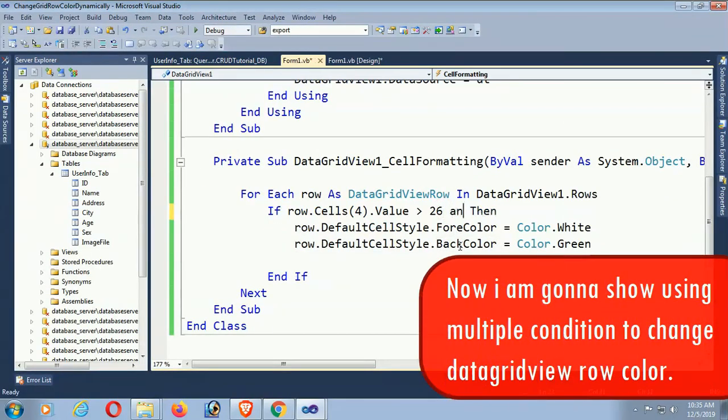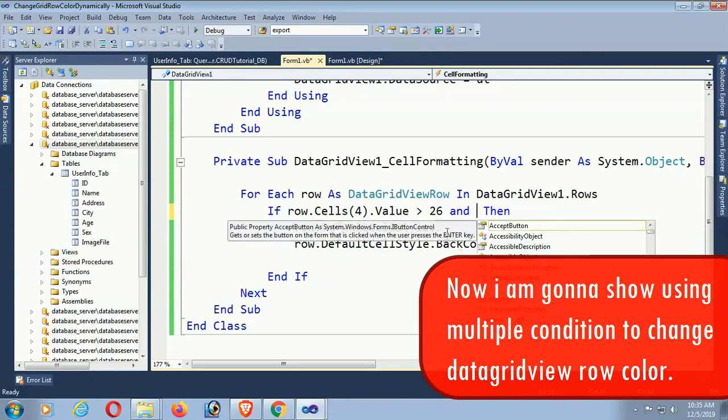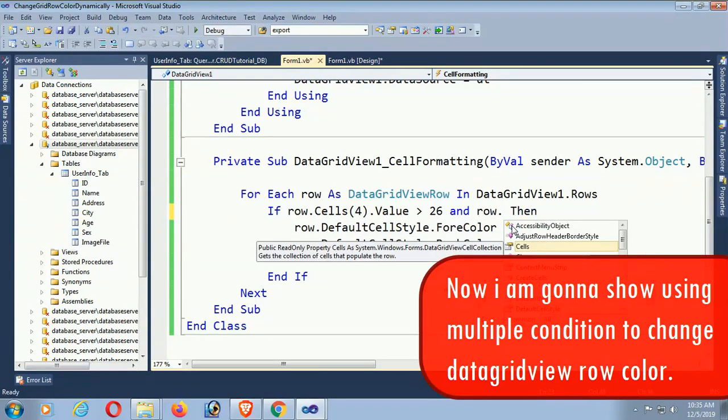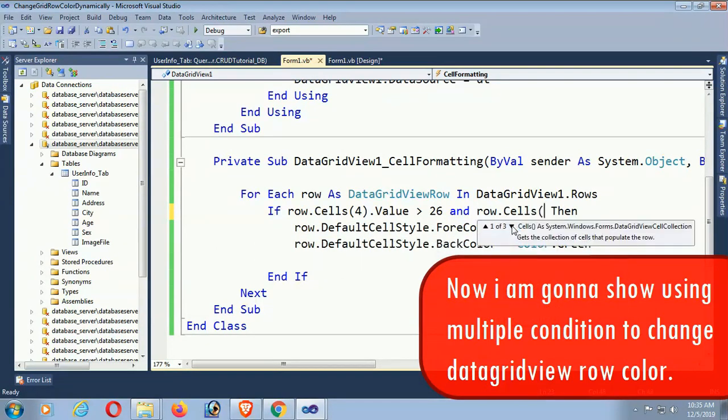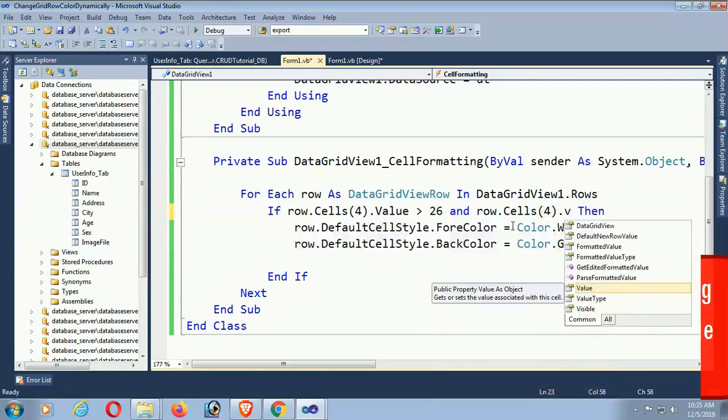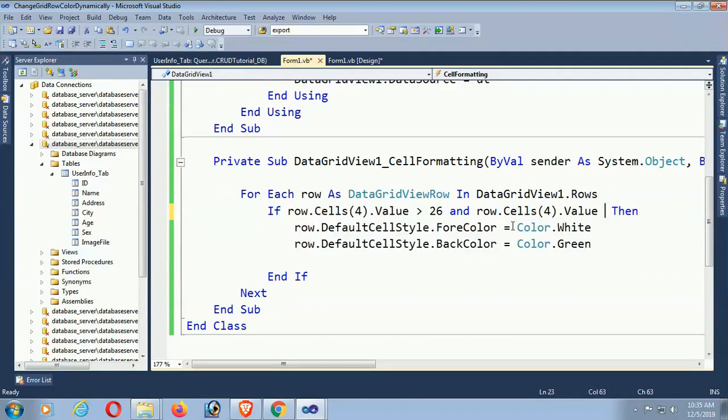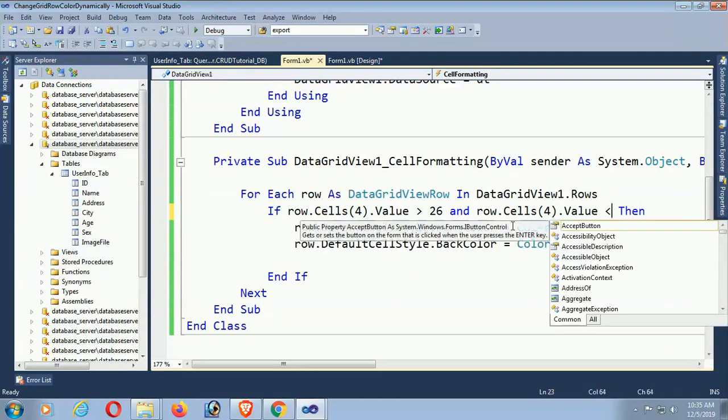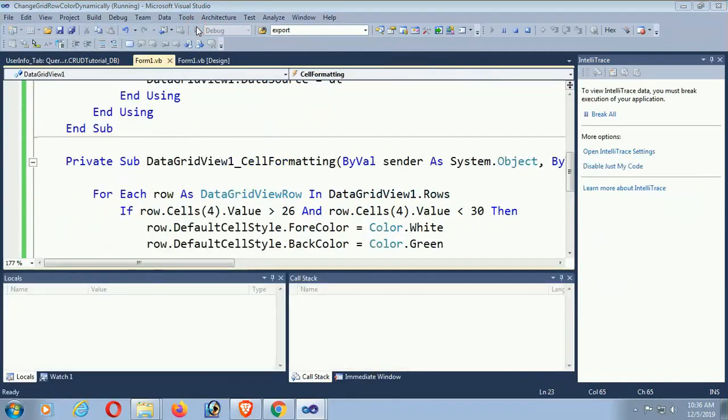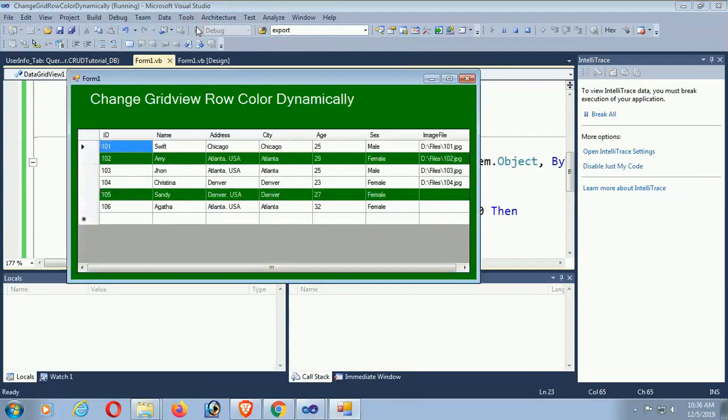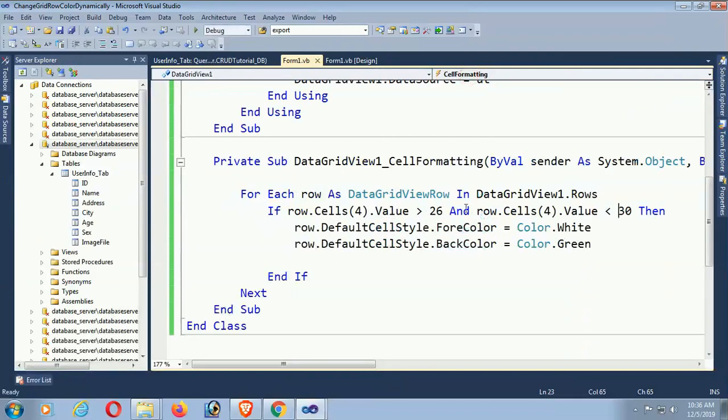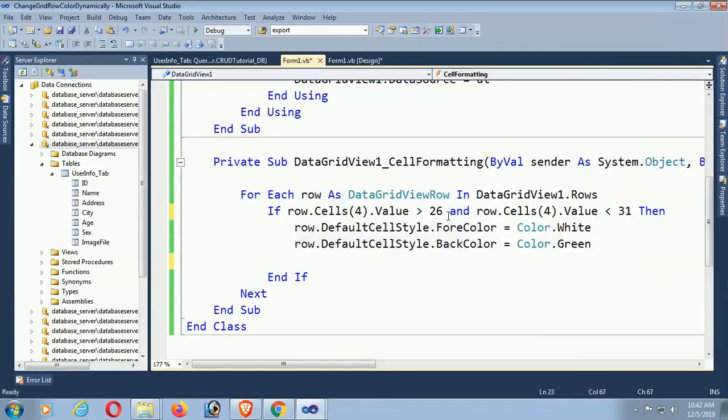Okay, now I'm applying multiple conditions. If greater than 26 AND row.Cells(4).Value less than 30 - I mean greater than 26 and less than 30, that range. Yes, now 29 and 27 only change but 32 is not changed. Yes, this is how you use multiple conditions to change DataGridView row color based on value.